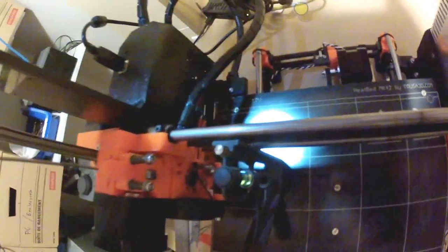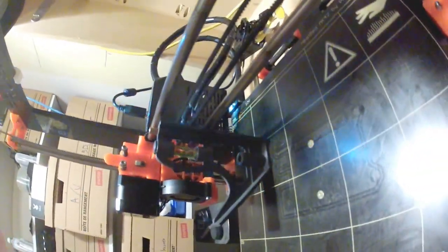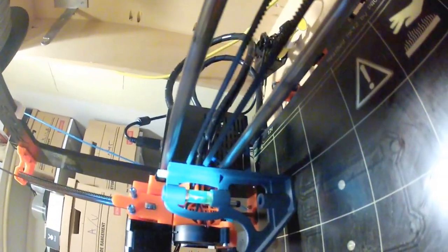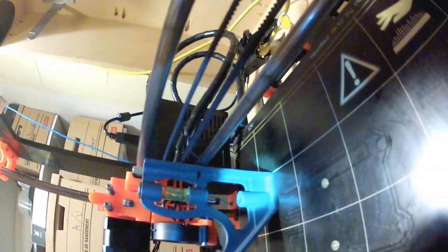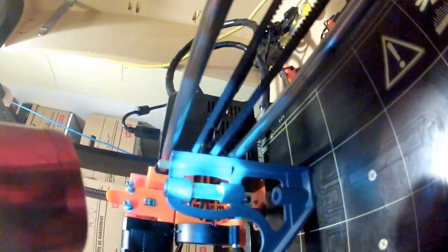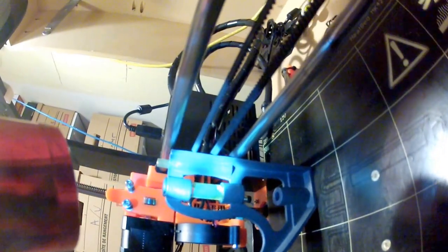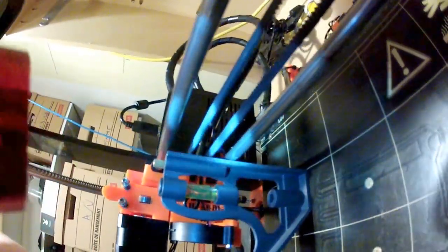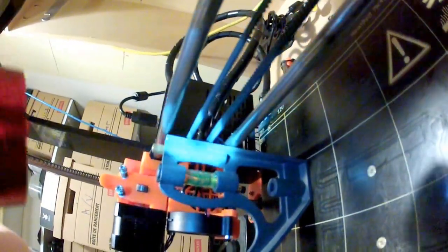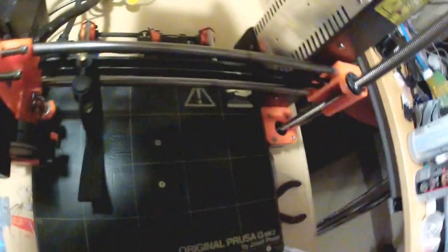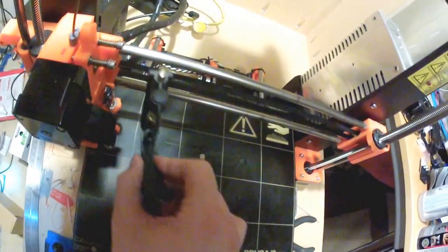You can see here I've got my square lined up with the line on the bed and it's touching the X axis and the X rails here. You can see the bottom is touching and this is sitting square right up against that line.